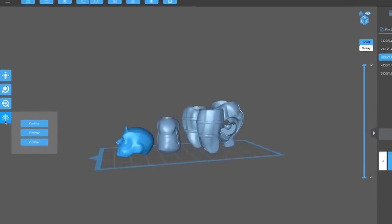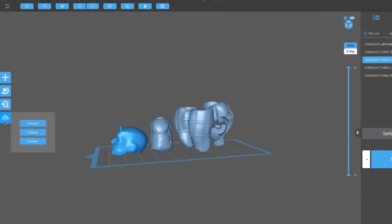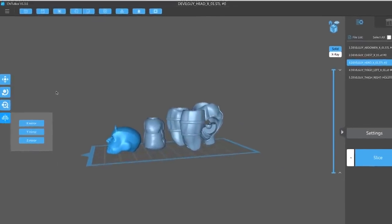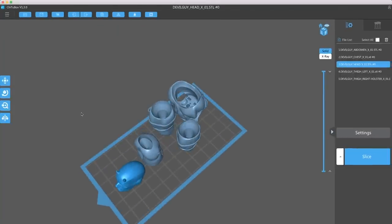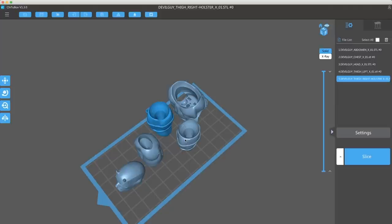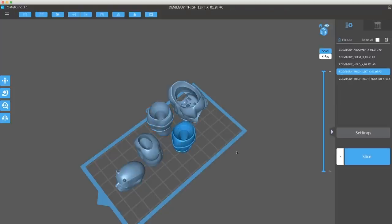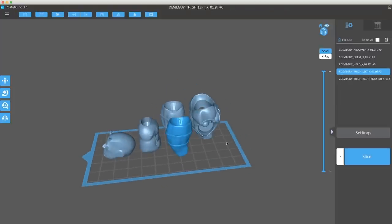Or if I need to mirror parts, I can very easily mirror parts. So if I need a left or right version of a particular part that I'm printing, a lot of these features you'd think would be in a lot of these other slicers, but they're not. Or if you're trying to use them, they're incredibly clunky or hard to use.